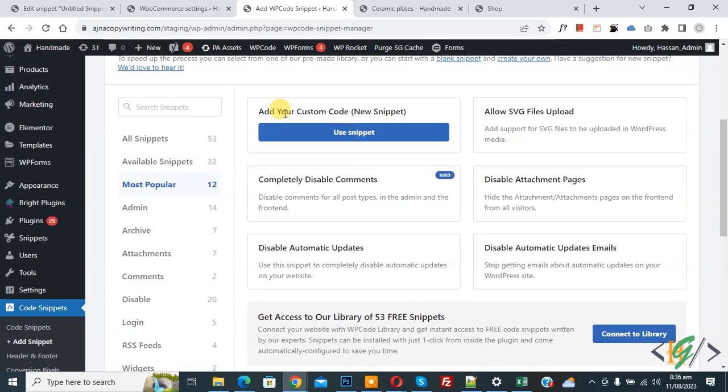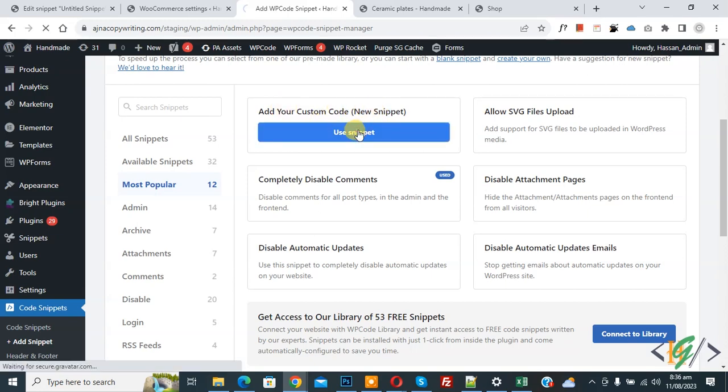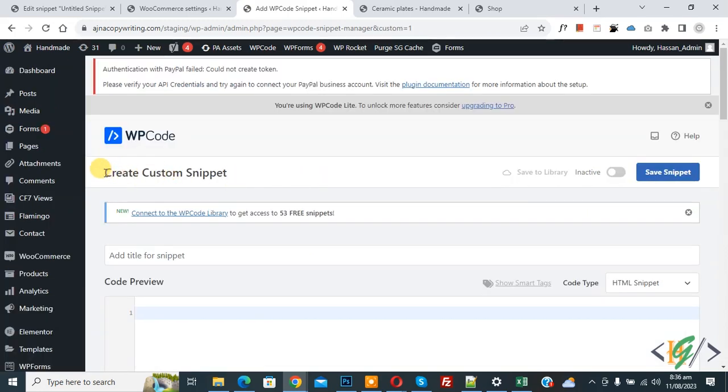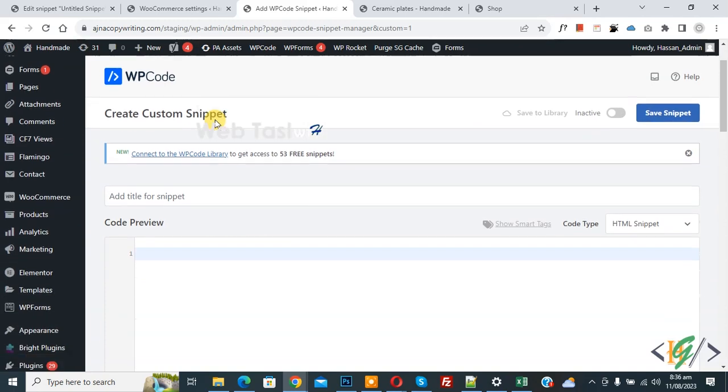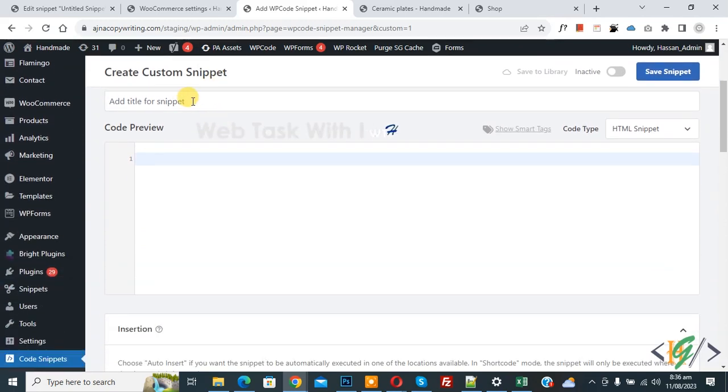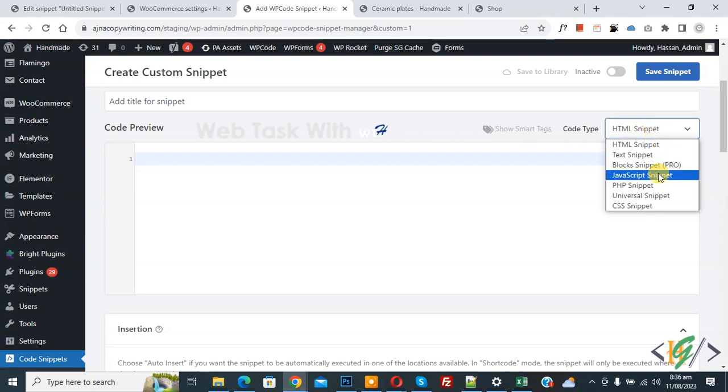You see Add Your Custom Code, so click on it. Now the Create Custom Snippet section opens. Scroll down, you can add title here. Then you see Code Preview. On the right side, you see Code Type dropdown, select PHP Snippet.